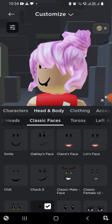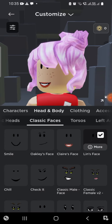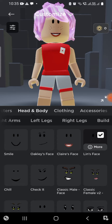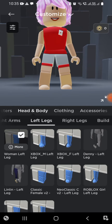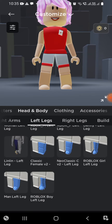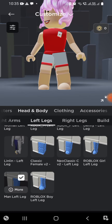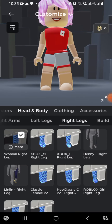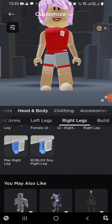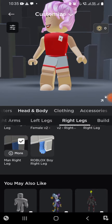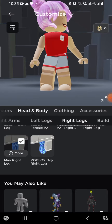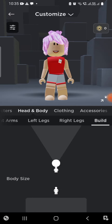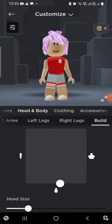Next, go to Left Legs and then scroll down to get the Man Left Leg — even though if you're not a man, it'll look kind of cool. Then go to Right Legs and press Man's Right Leg.